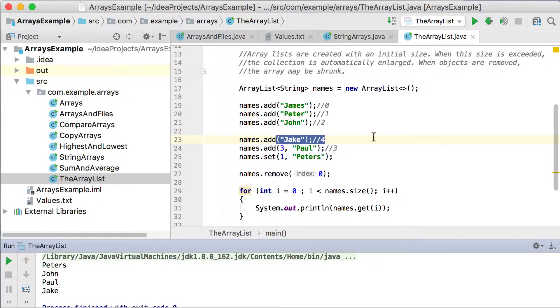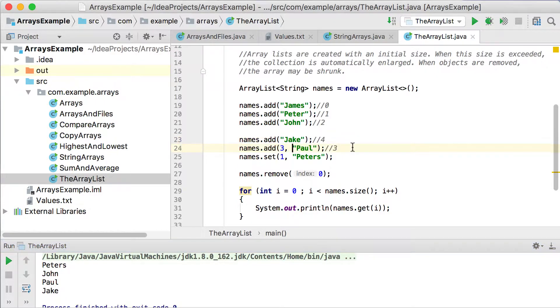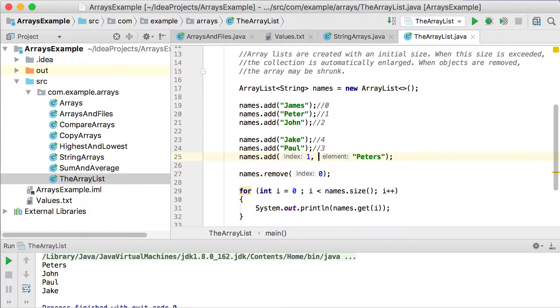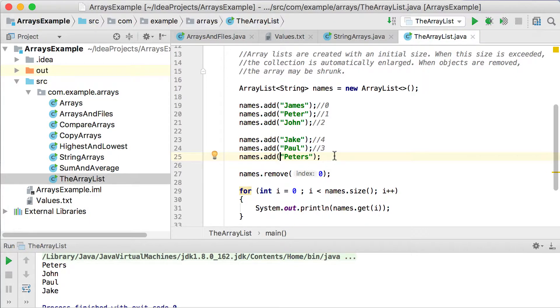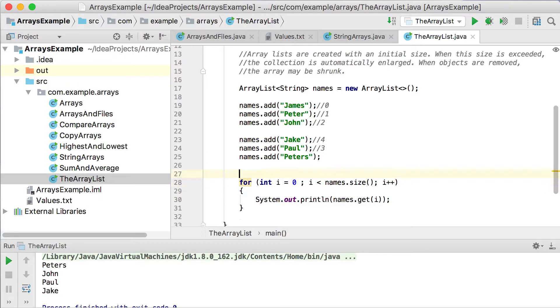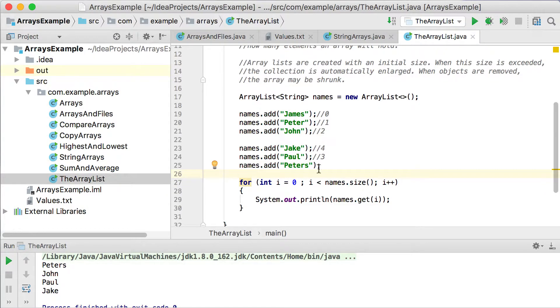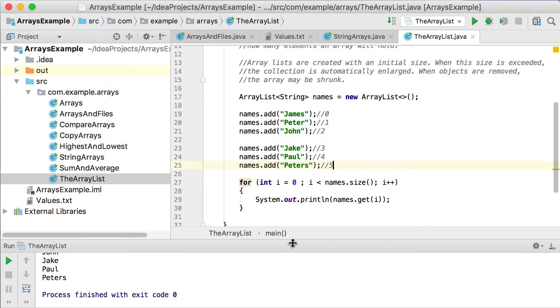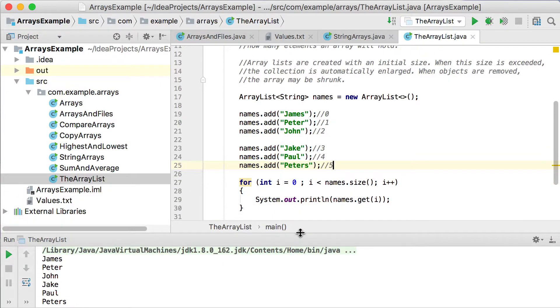And that is basically setting the value. So if we did not change anything here, let's just not use the set method there. And we use add. So then if we do not remove anything there, just take it away. Then this one will be 1, 2, that one will be at position 3, this one will be 4, and this one will be at position 5. So if we run this one now, you can see that when we go down, it will be James, Peter, John, Jake, Paul, and Peters.